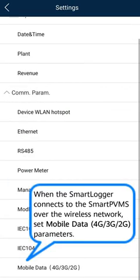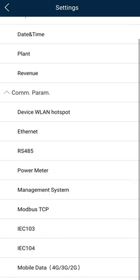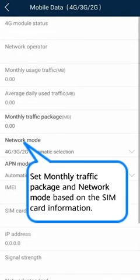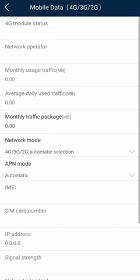When the smart logger connects to the smart PVMS over a wireless network, set Mobile Data Parameters. Set Monthly Data Package and Network Mode based on the SIM card information.